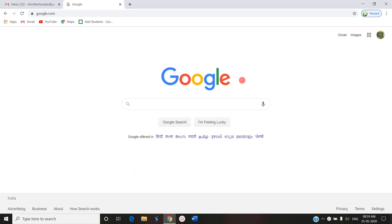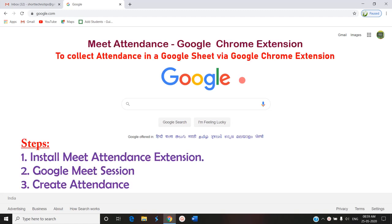Hello, welcome you all to today's Modular Classroom. Today we are going to see how to take attendance in Google Meet. Google Meet is a platform for synchronous communication where we can go for a meeting. If it is a normal Google account, we can go for up to 100 participants, and if it is a G Suite account, we can go beyond that.